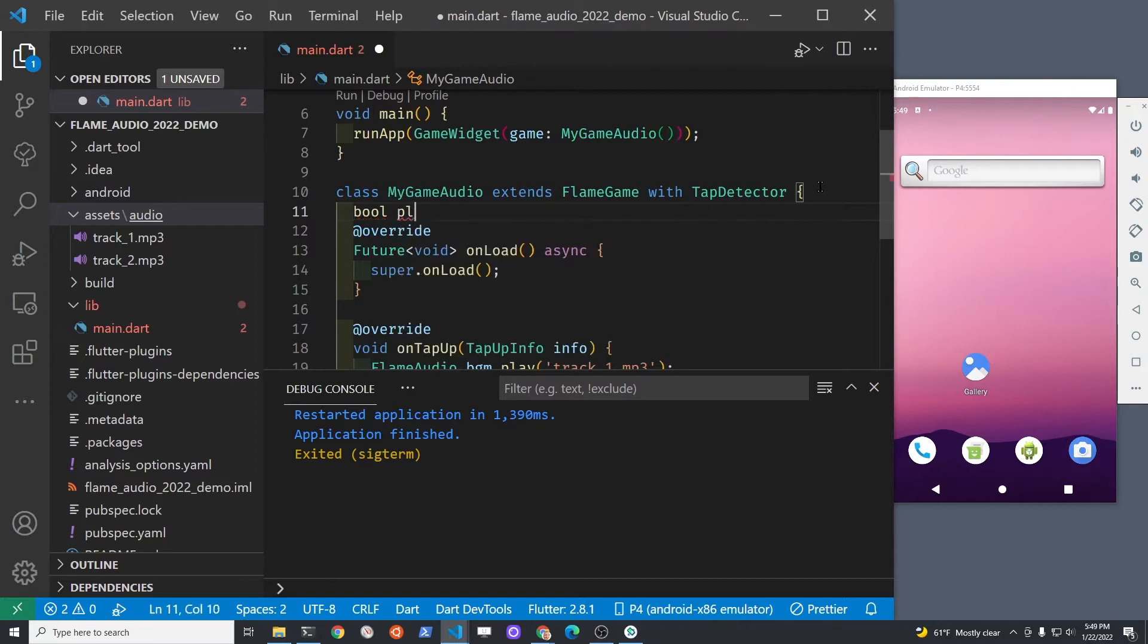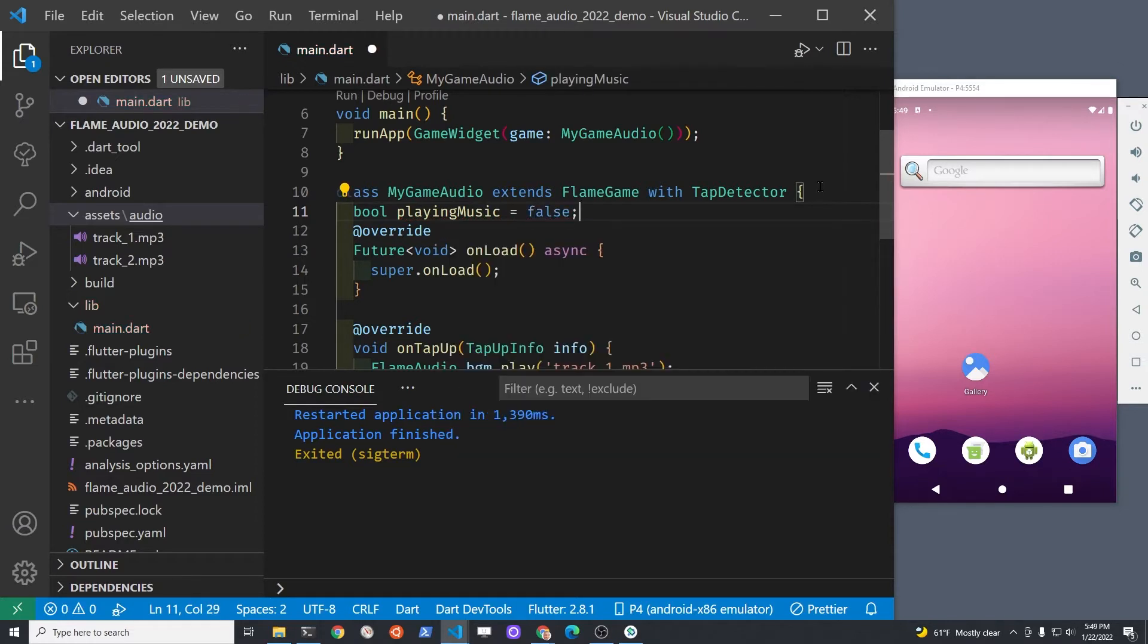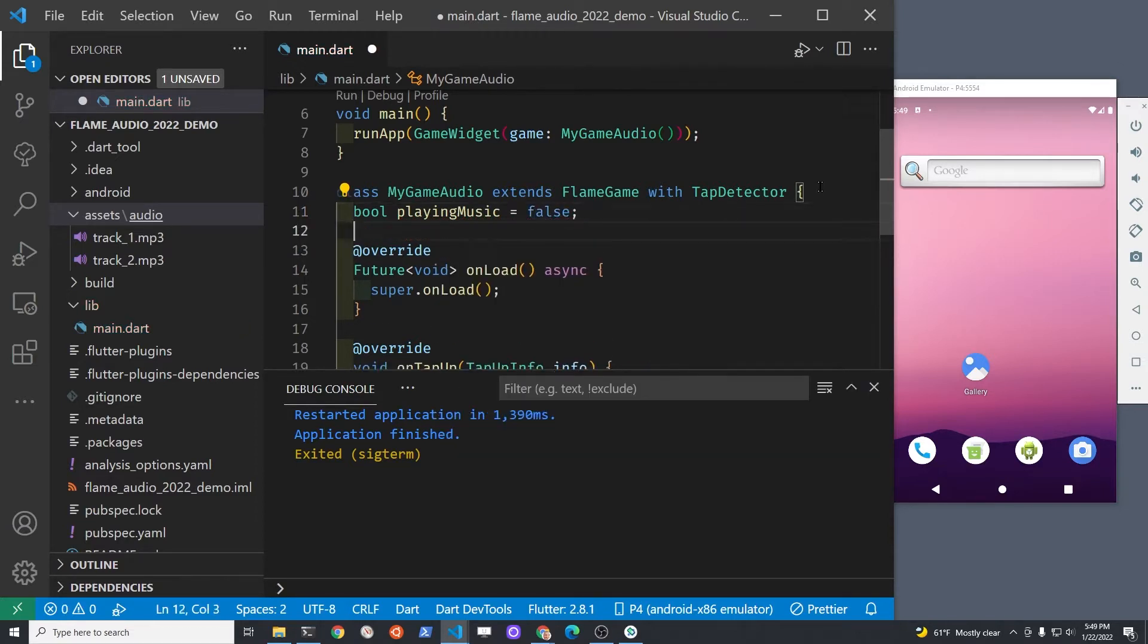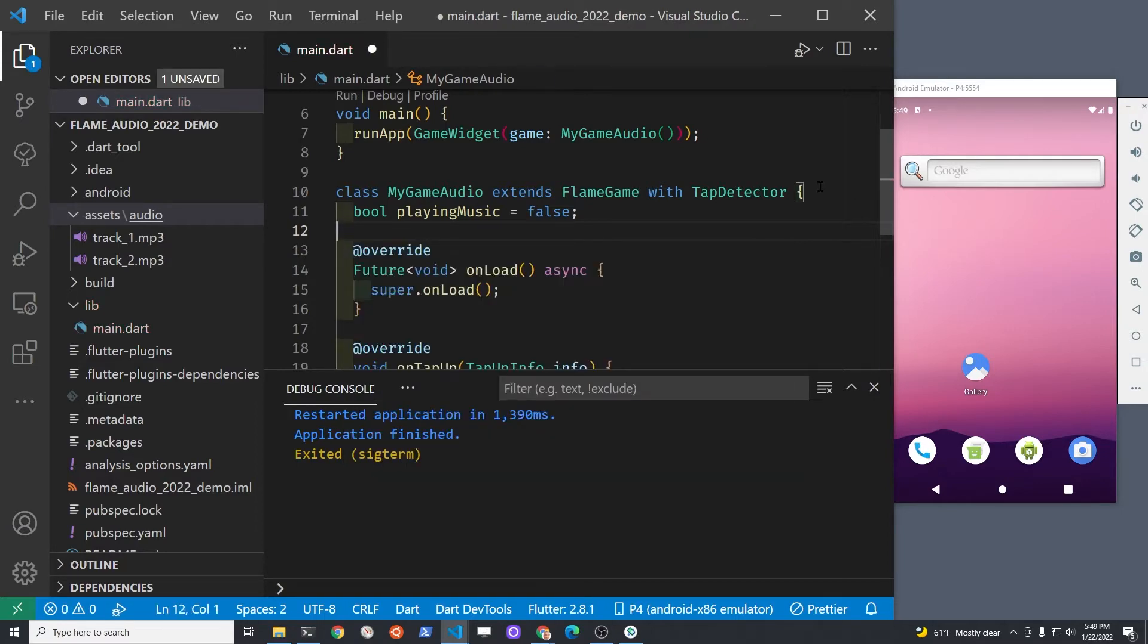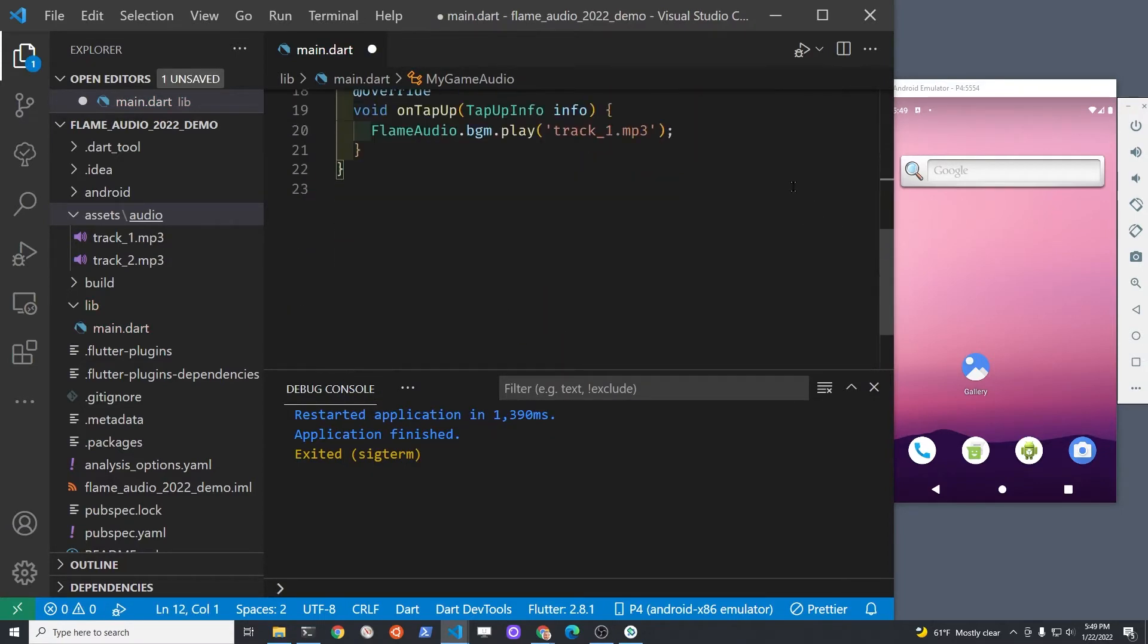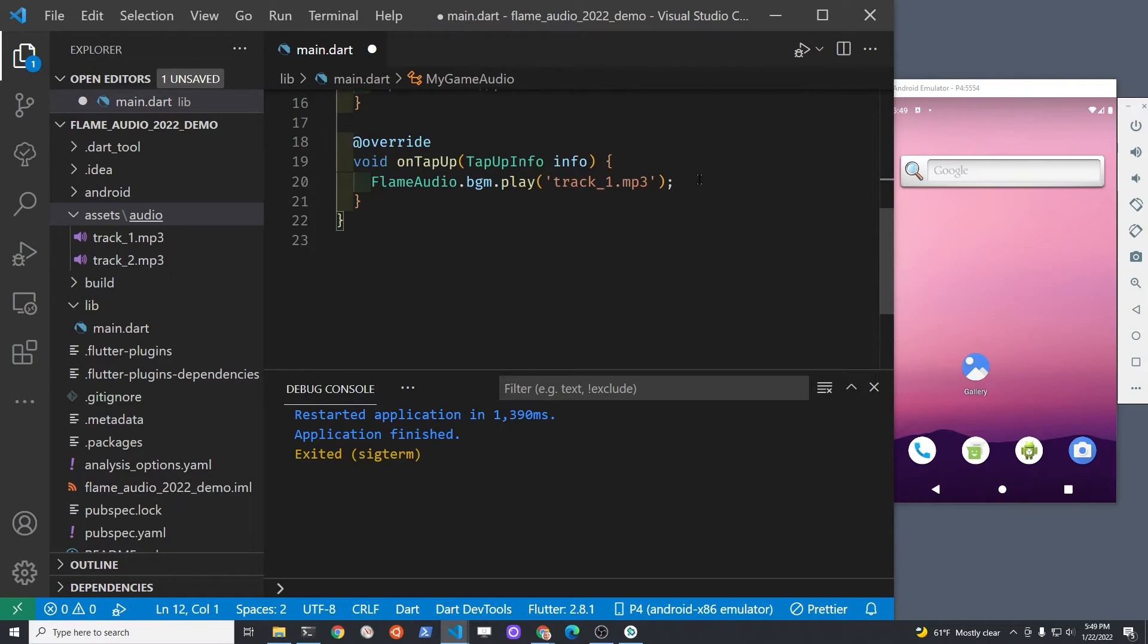We're controlling the play and stop with a single tap on the mobile app screen, so we're going to create a boolean variable called playing music to check if the audio is already playing or not. If it's not playing, then when we tap the screen once it will start playing.